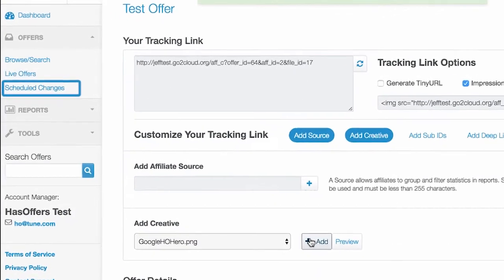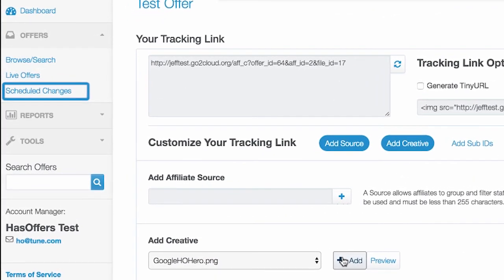Click on the Scheduled Changes link to view any upcoming adjustments the network has made to an offer.